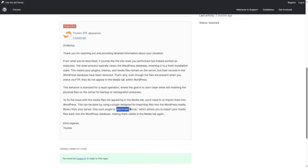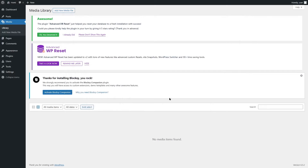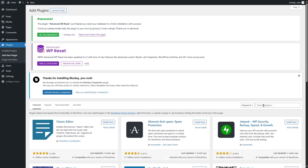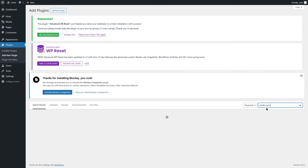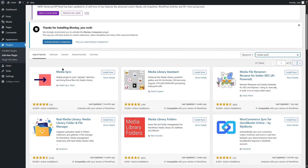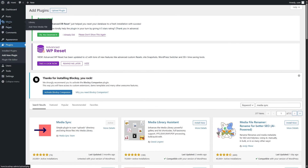If you want to import those media files back from your server, you can use a plugin called "Add from Server," but we're going to use a different plugin called "Media Sync." Go to Plugins > Add New, search for "Media Sync," and install and activate it.